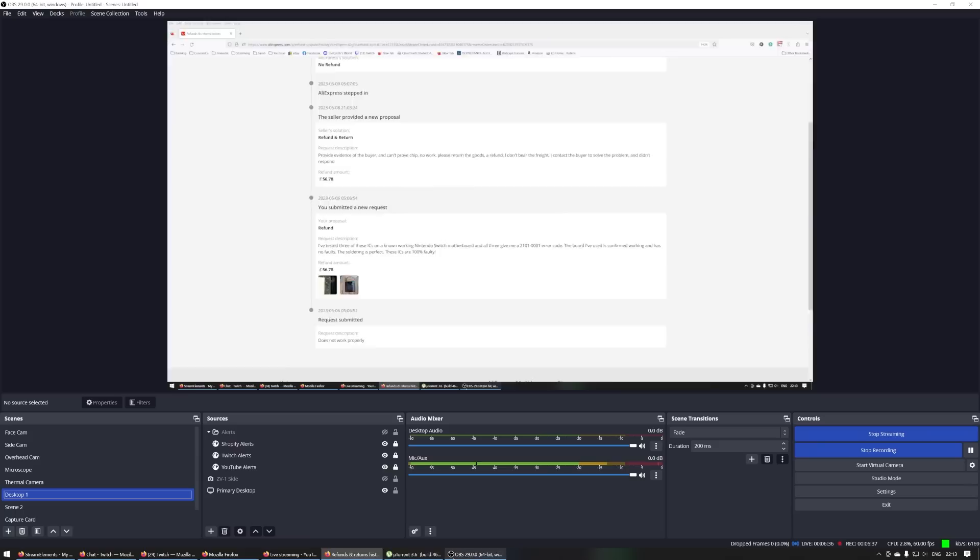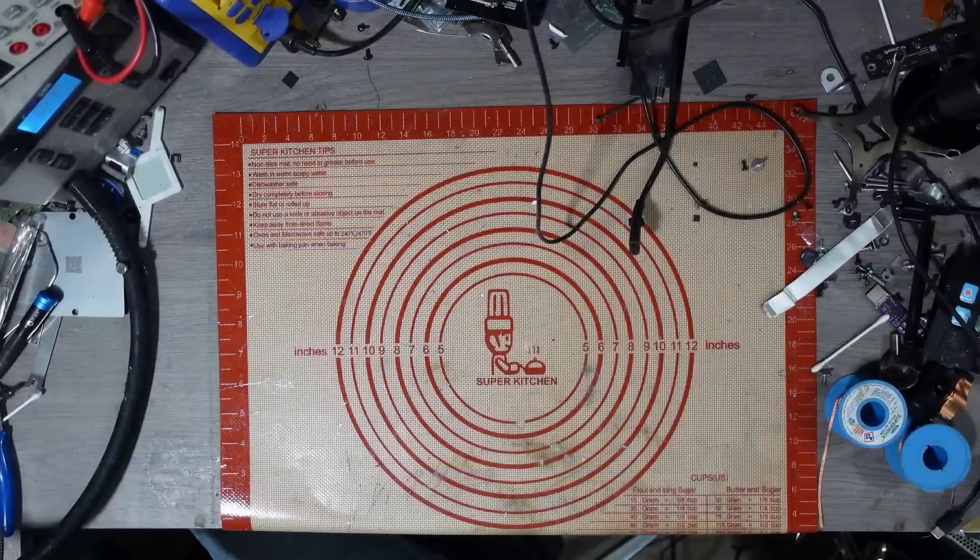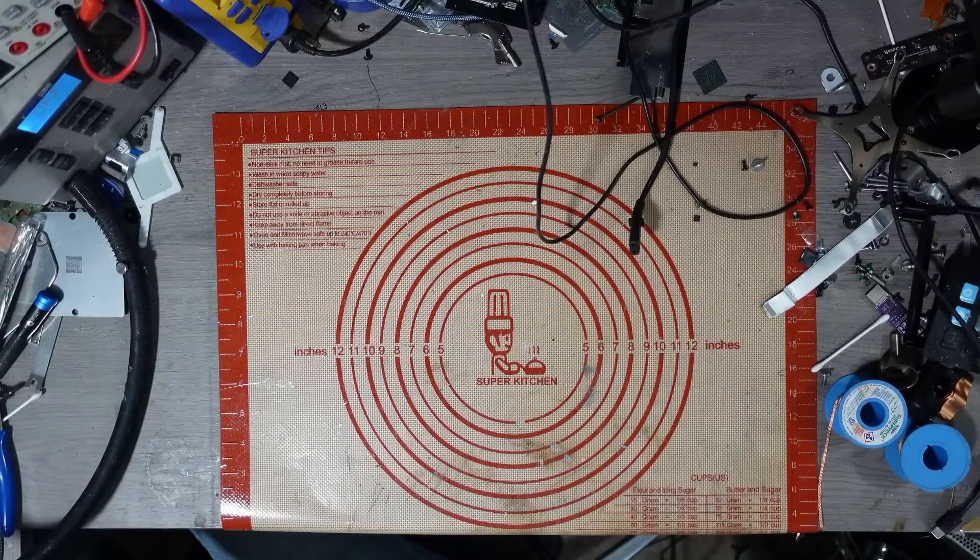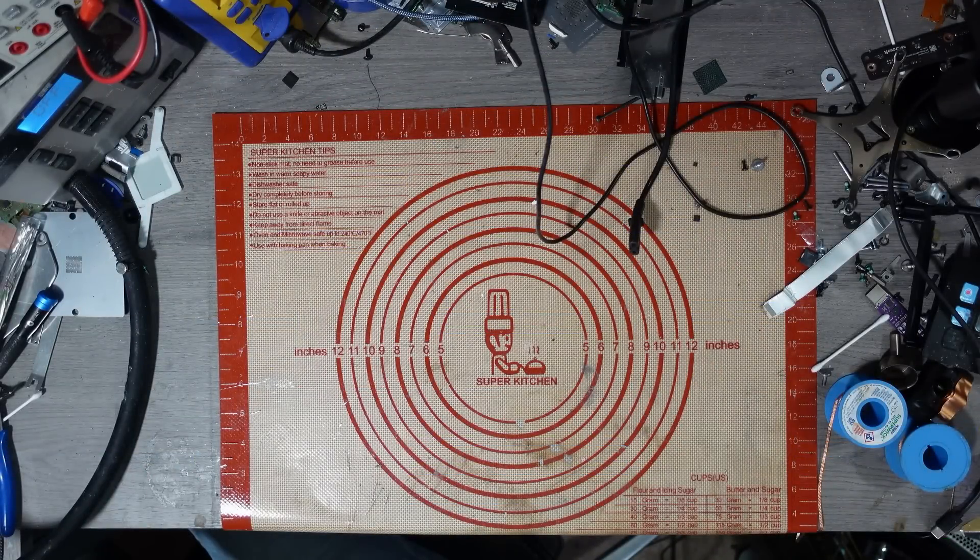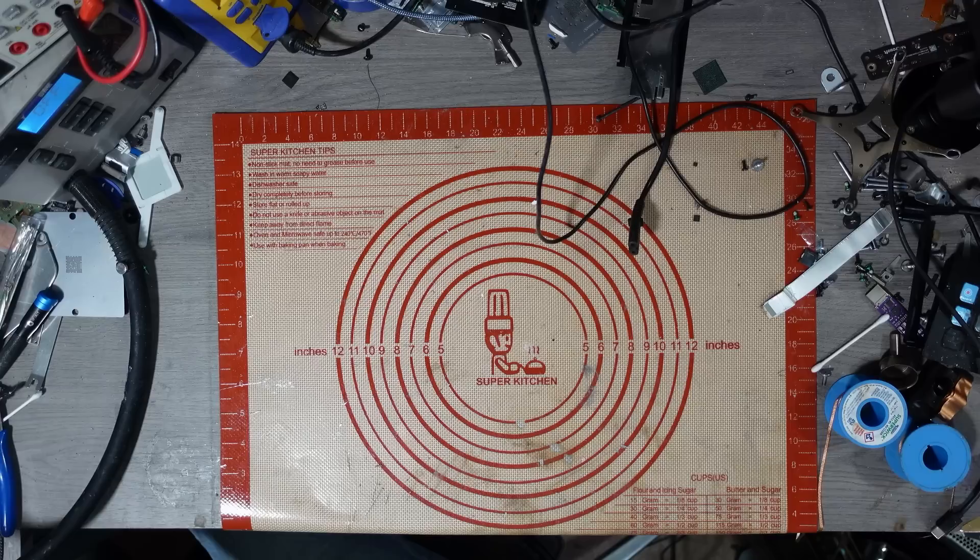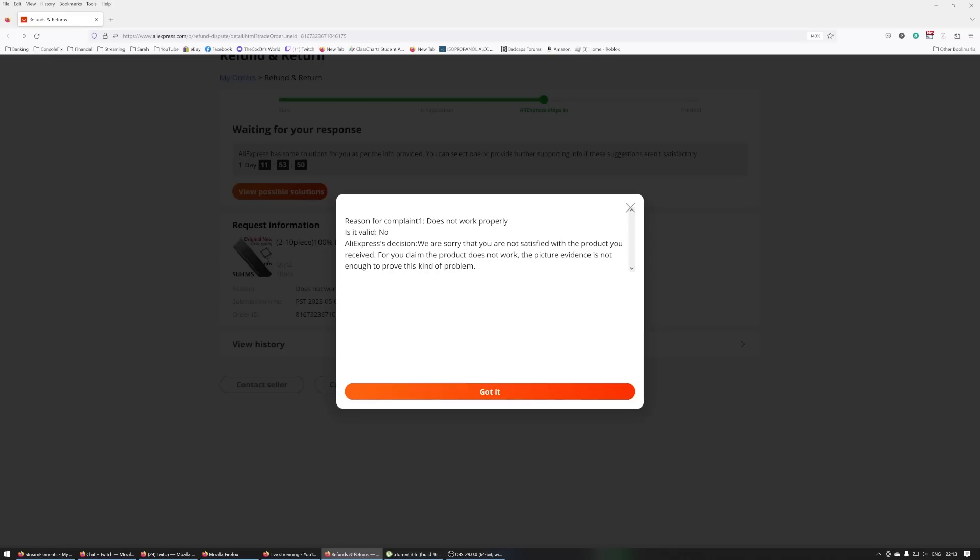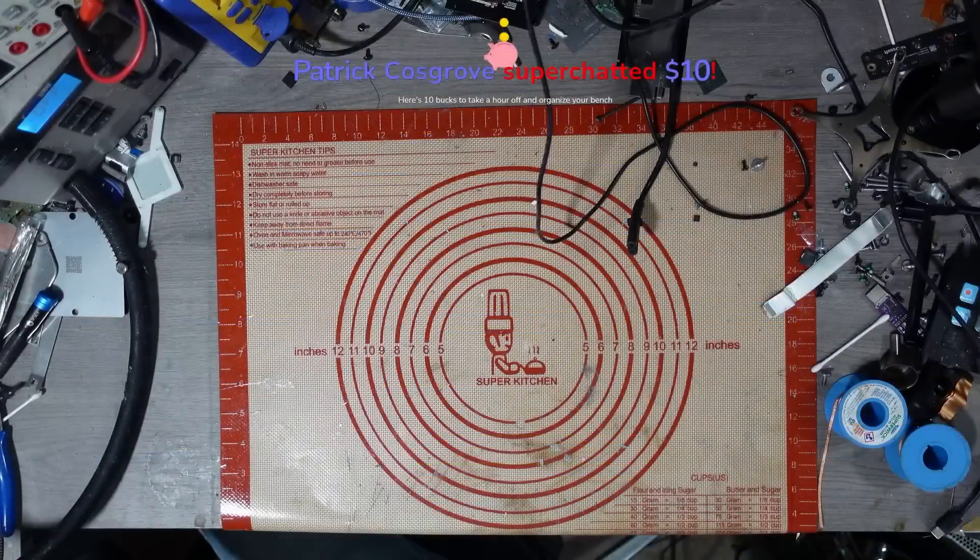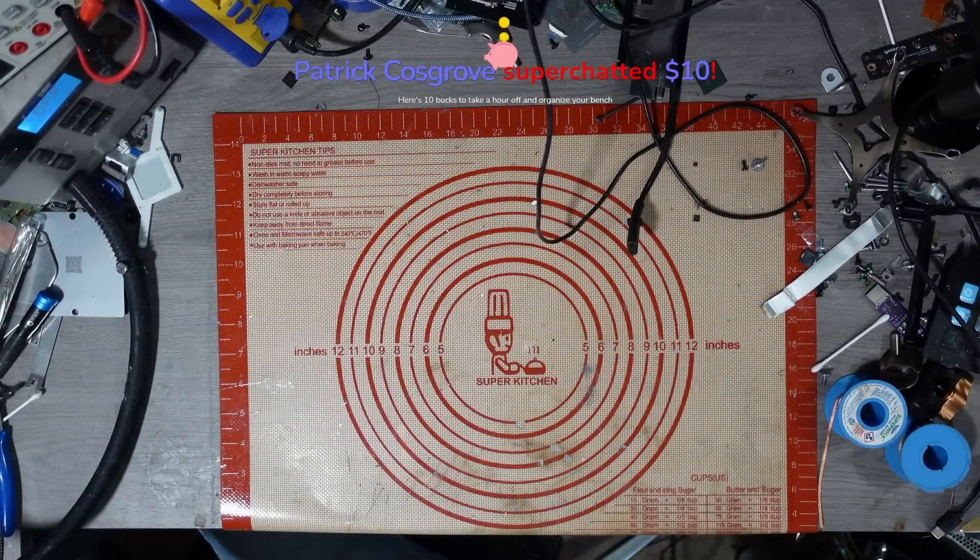So I'm going to give them one last chance. They've asked for a video, and if they've asked for a video, then, well, unfortunately, let me just show this as well. They said for you claim the products don't work, the picture evidence is not enough. So they're going to get a video, and I'm going to take a brand new chip out of the packet and do it on video.